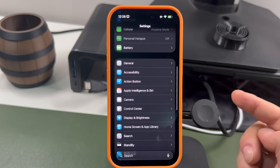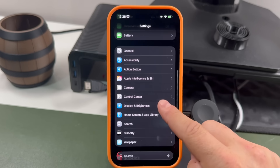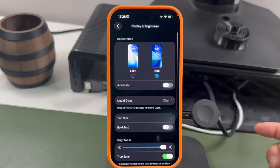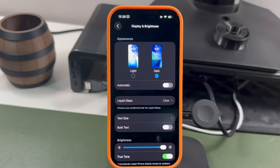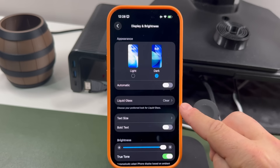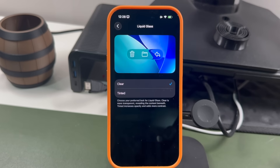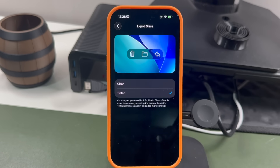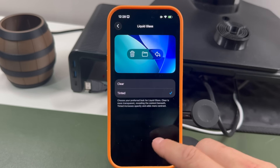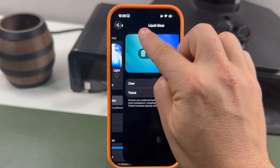Go to the Settings app, then tap on Display and Brightness. You do need to have iOS 26.1 installed for this setting to be available. From there, tap on Liquid Glass and you can see how it looks in its normal standard clear mode and how it should look tinted. I'm in dark mode here, so let's give this a quick test.